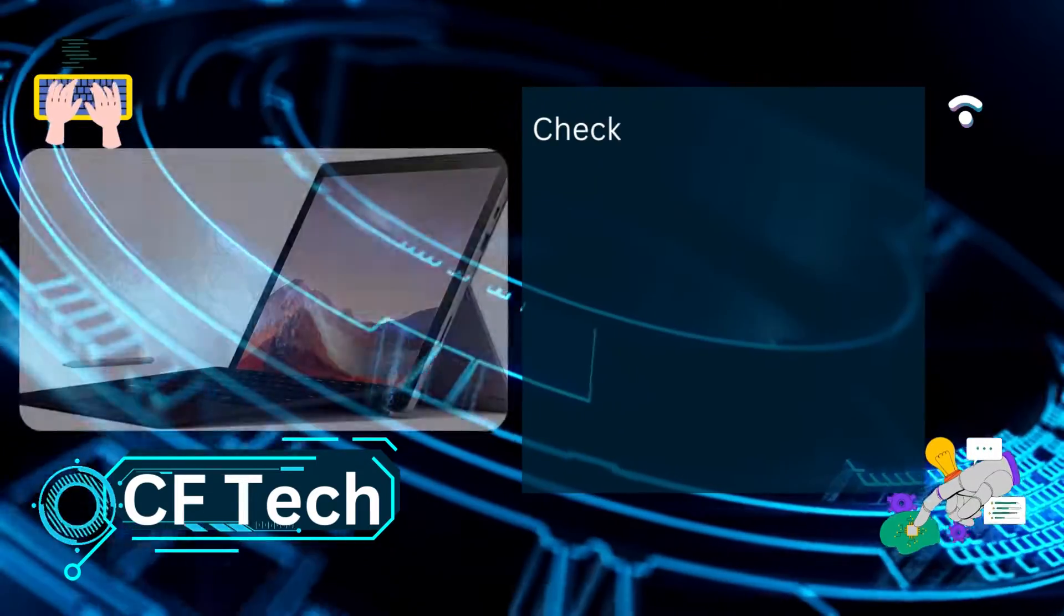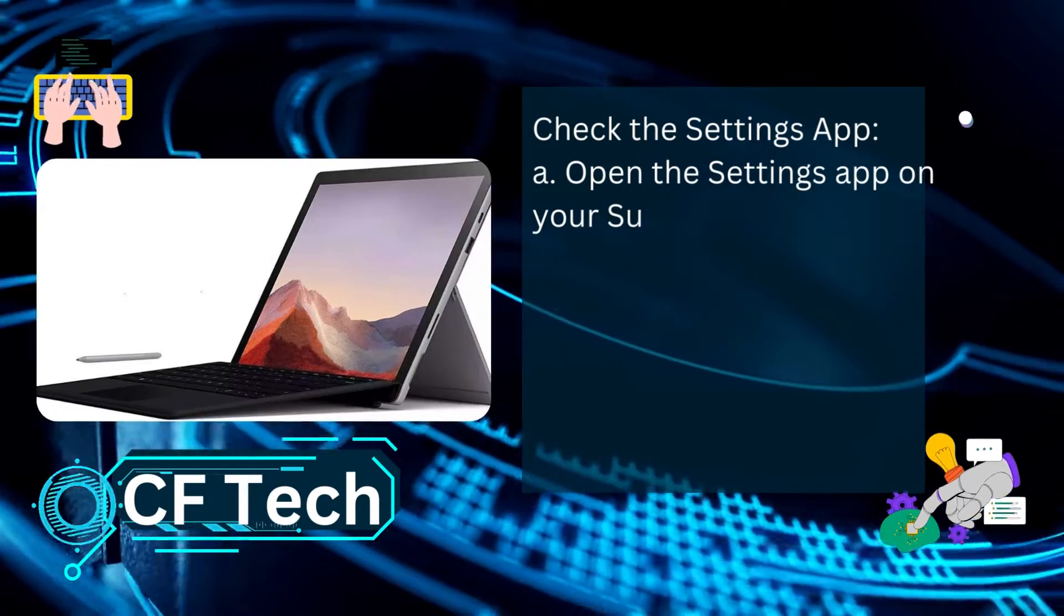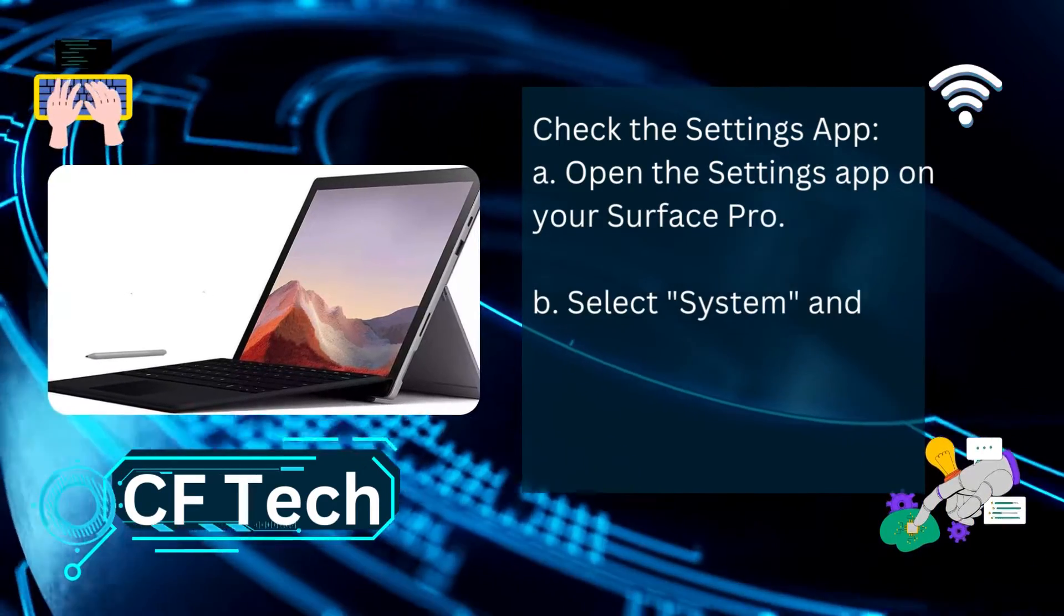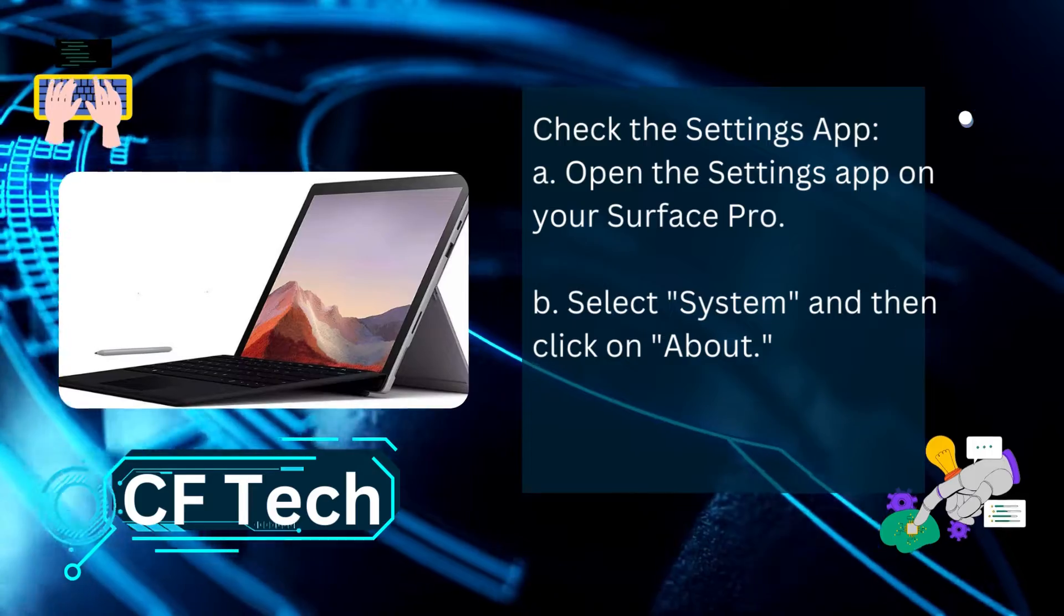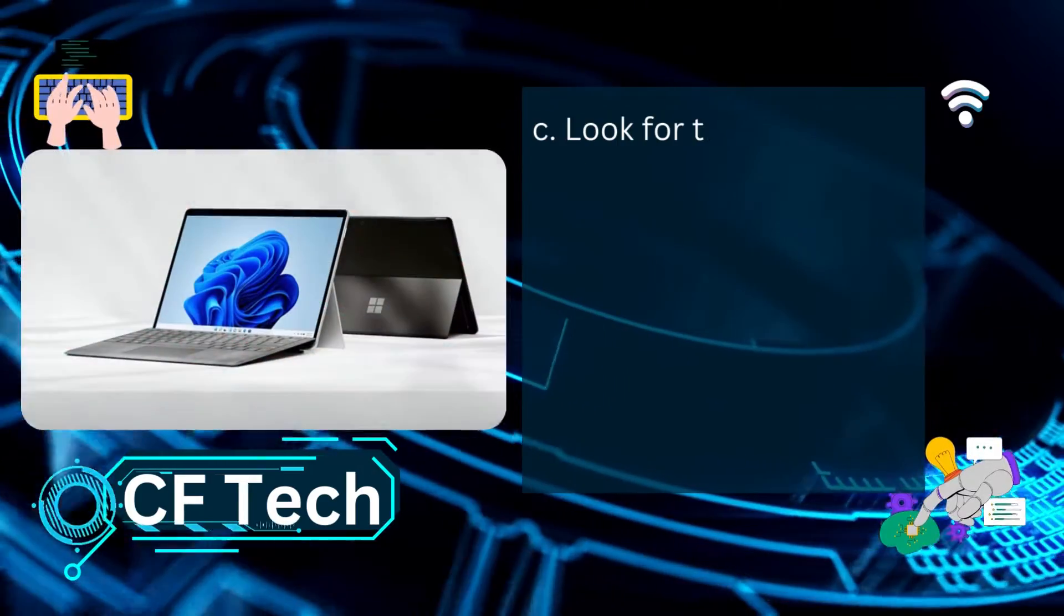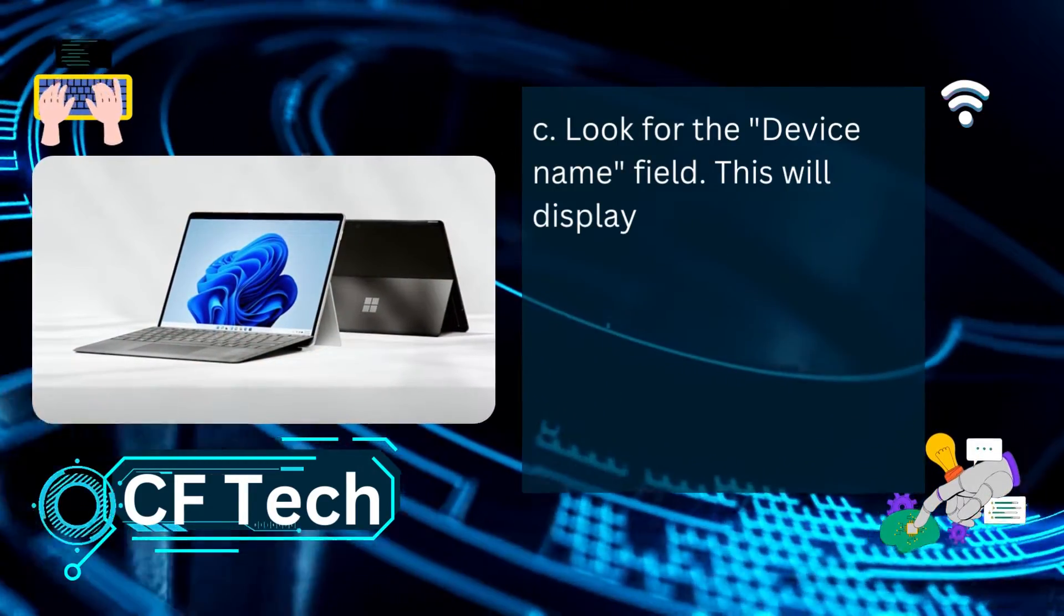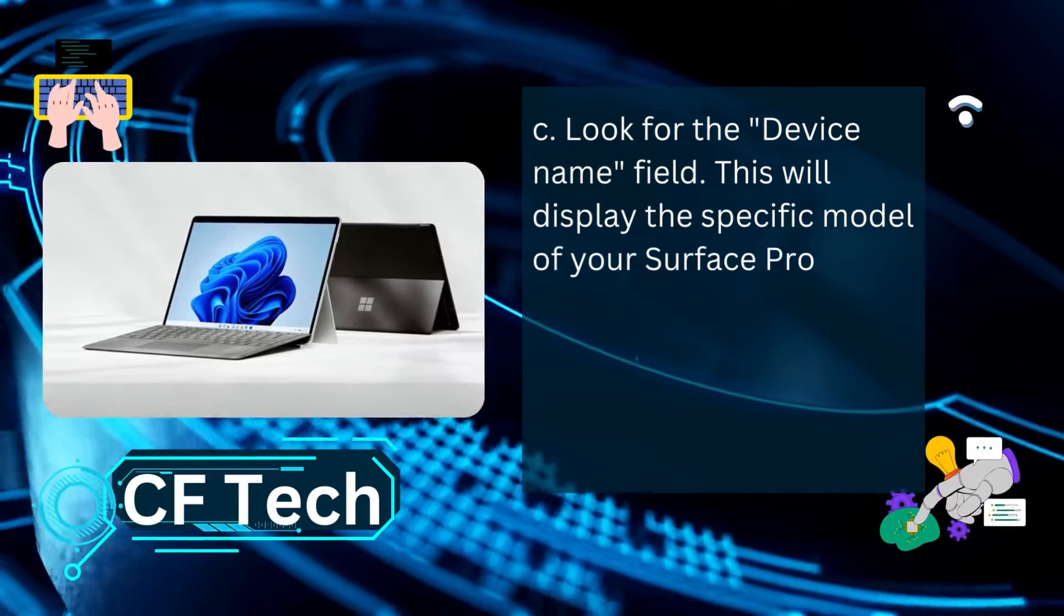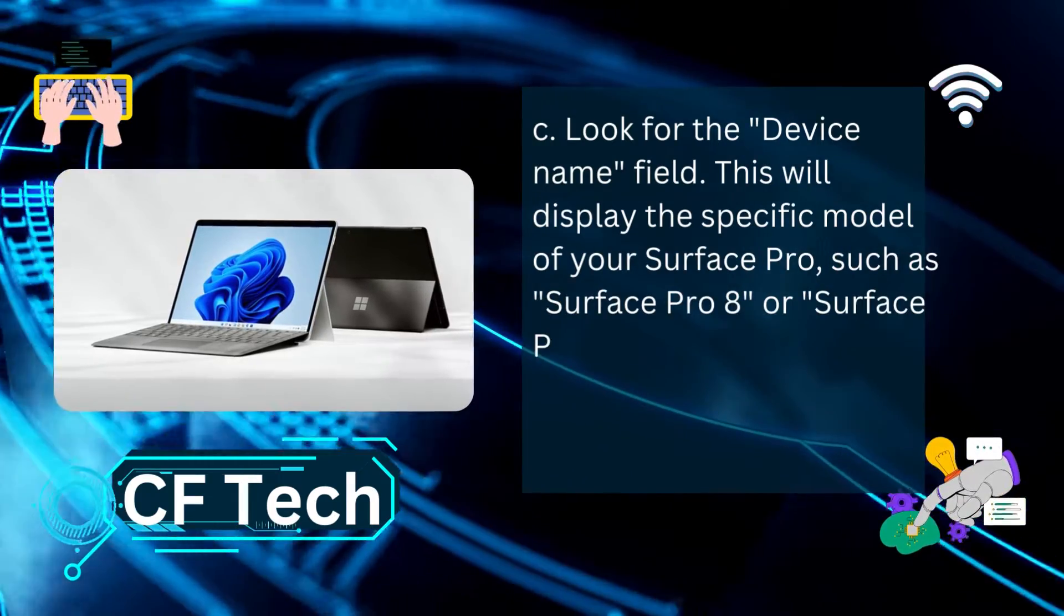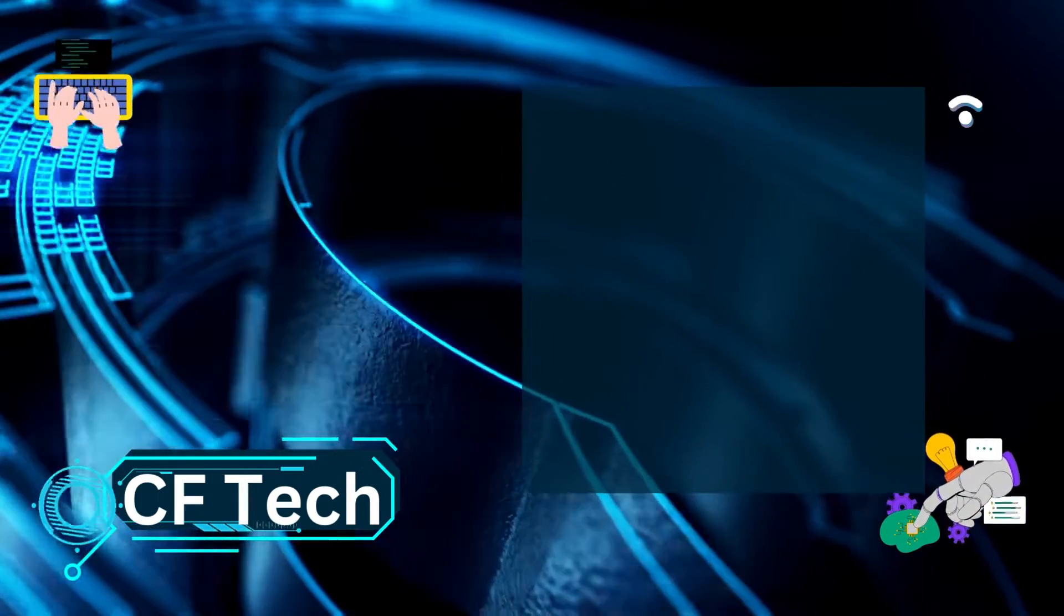Method 1: Check the Settings app. Open the Settings app on your Surface Pro. Select System and then click on About. Look for the Device Name field. This will display the specific model of your Surface Pro, such as Surface Pro 8 or Surface Pro X.